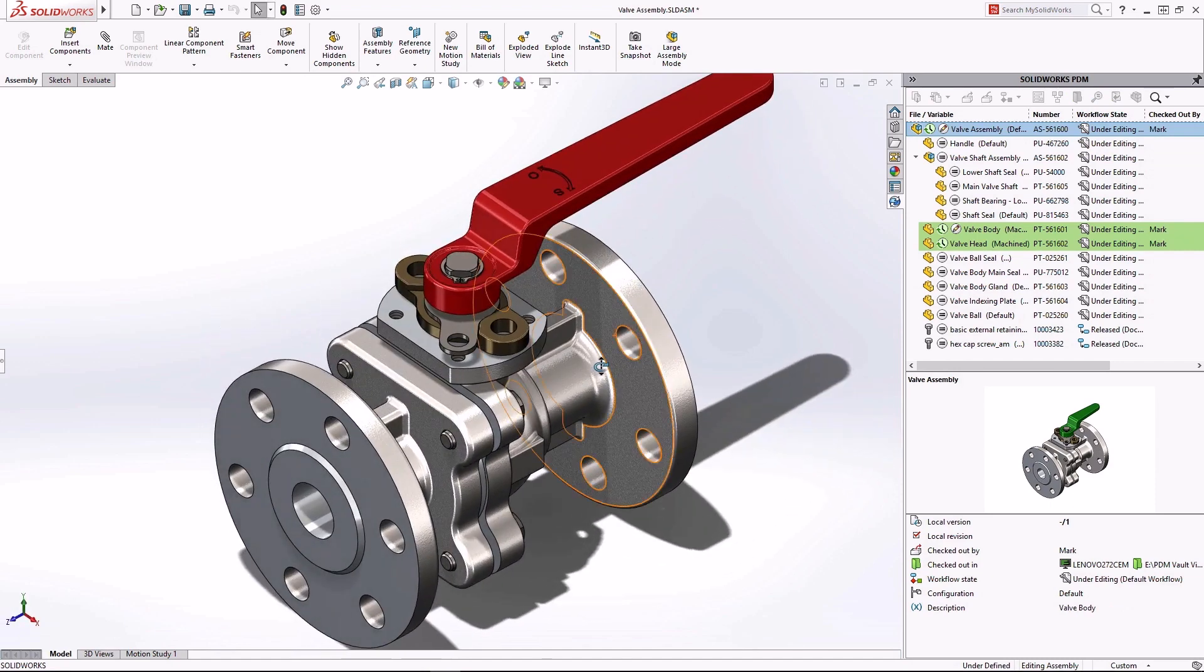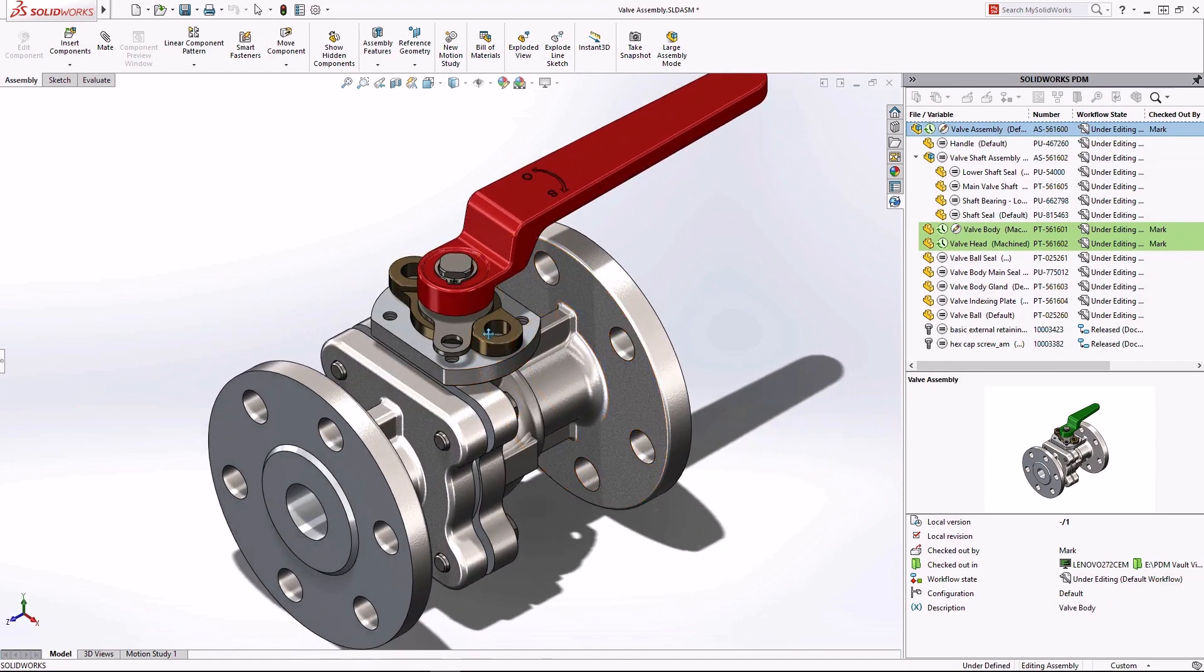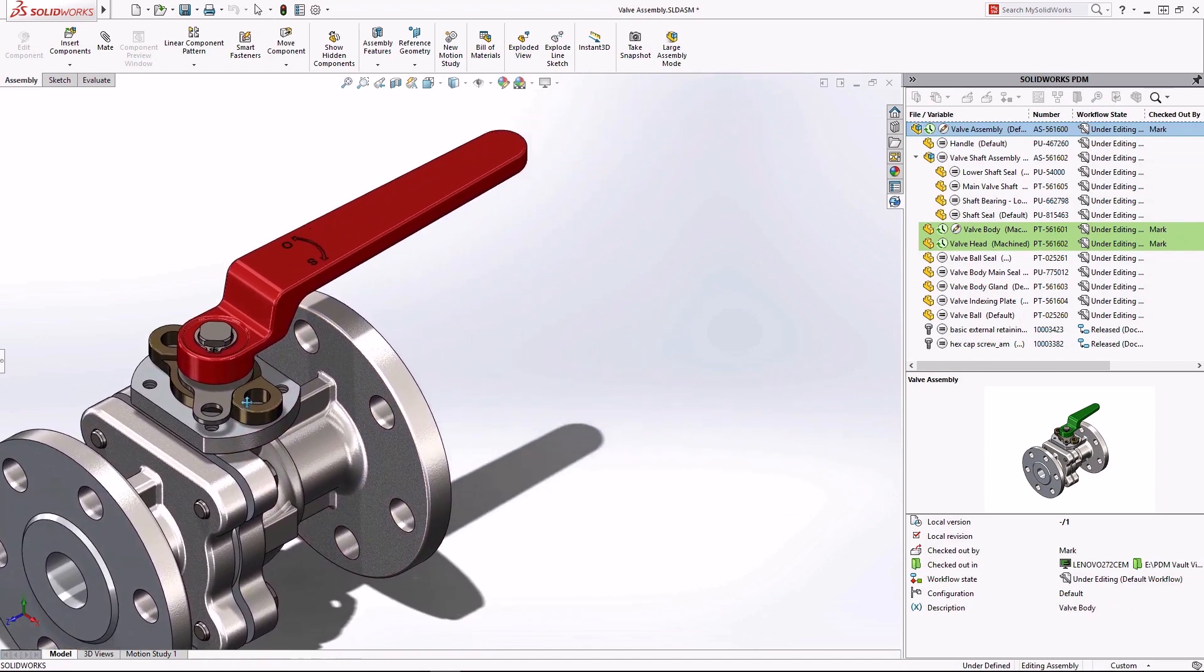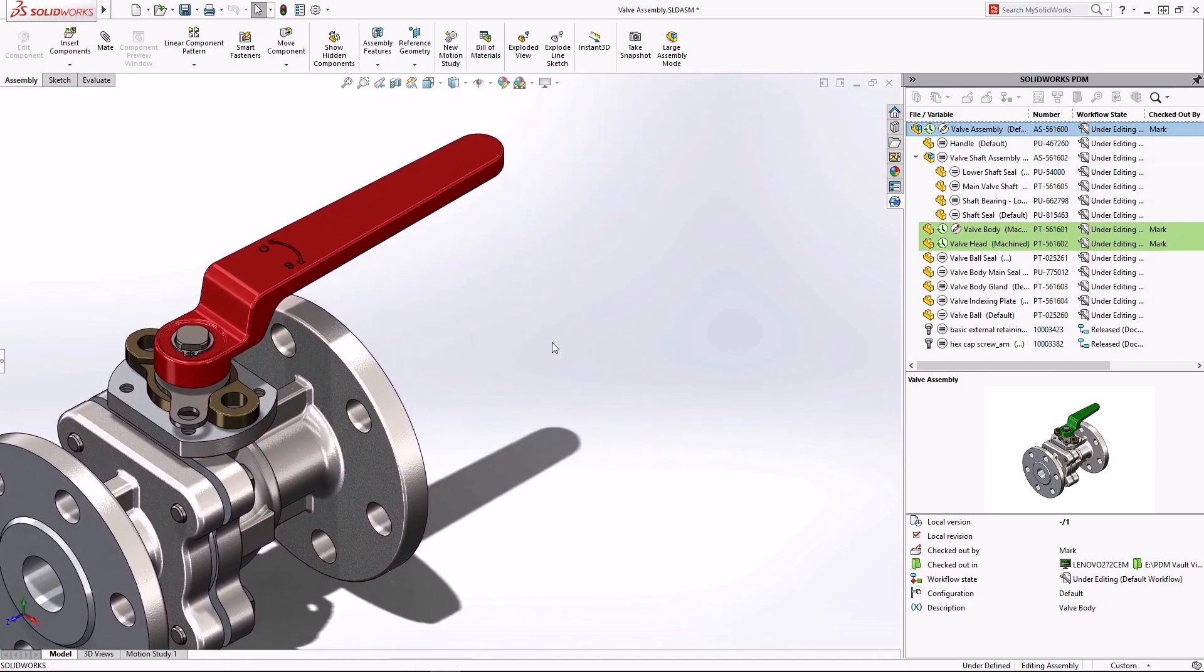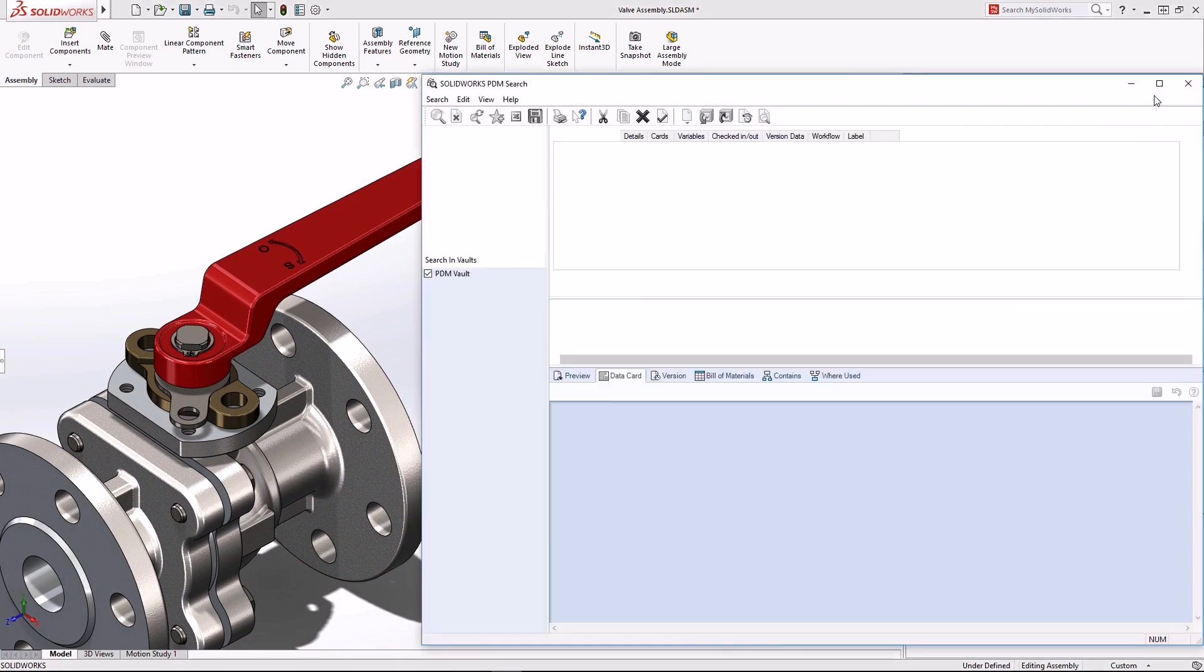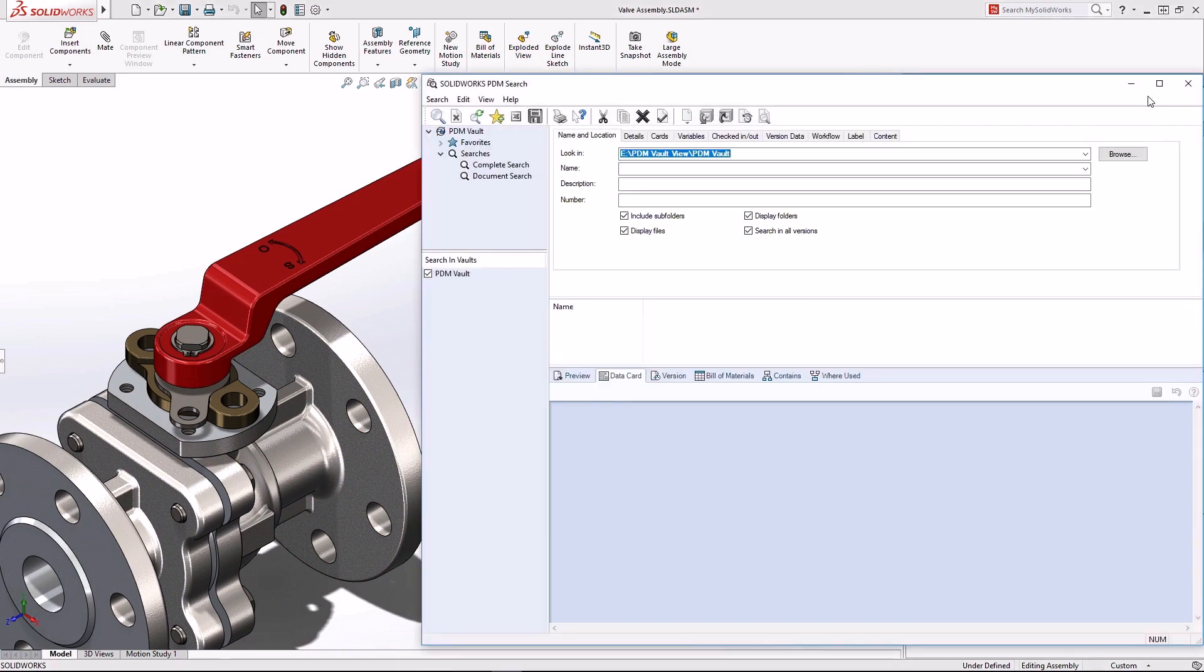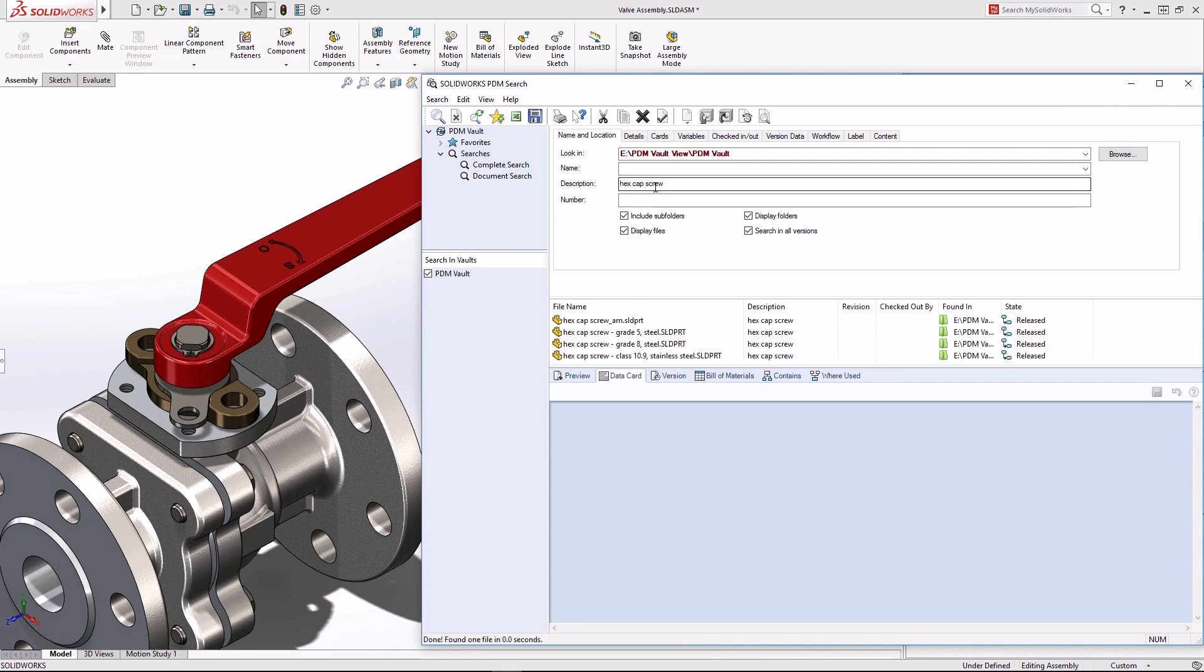SolidWorks PDM can easily manage thousands of documents. The powerful search capability enables you to efficiently find and reuse data in an instant and common searches can be captured then reused across your enterprise.